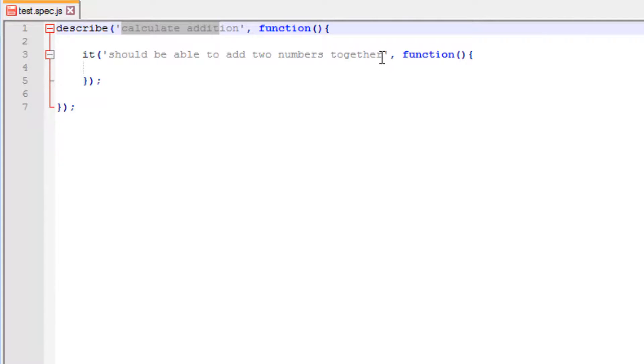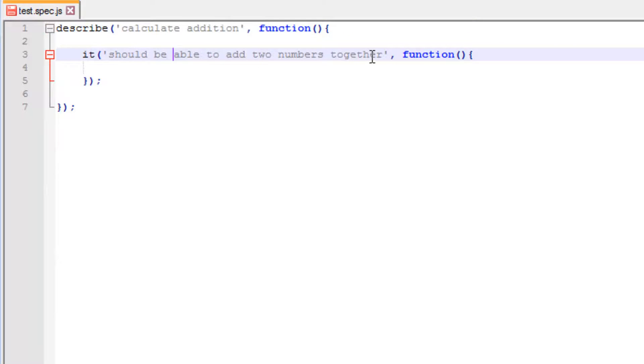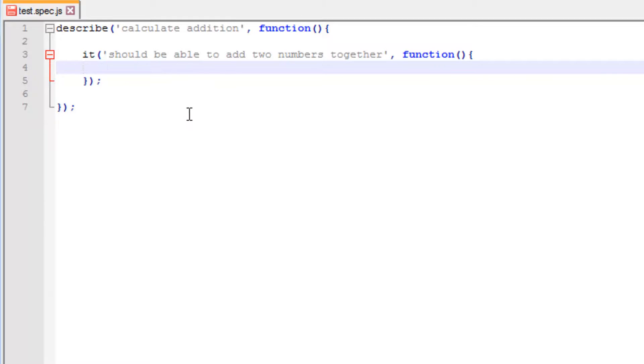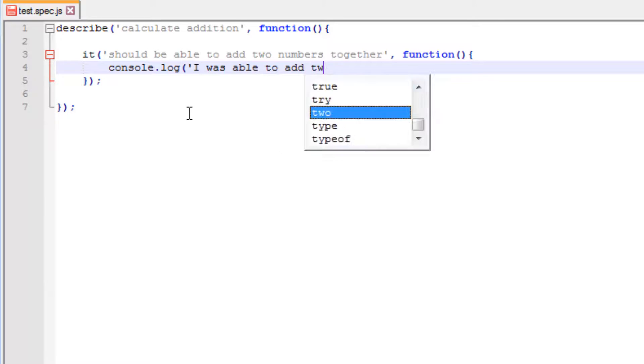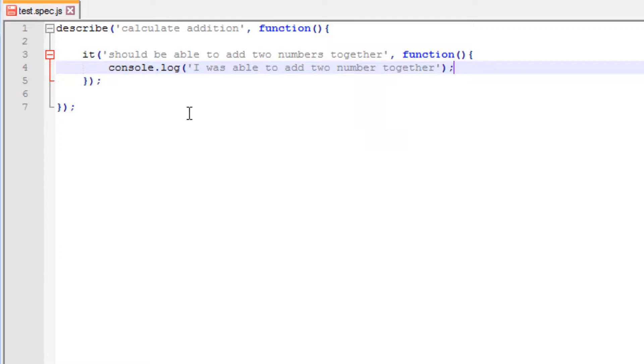So now if you have a look, what we're basically saying is describe calculate addition, it should be able to add two numbers together. Now if you ignore all of this stuff for the moment and just read it as it is, so describe calculate addition, it should be able to add two numbers together, that alone sounds very very BDD orientated. And by that I mean it sounds very behavior driven. In other words, this is describing some kind of behavior. Now if we say actually do something, so let's just say console.log and for the moment we're just going to write a really basic statement, something like I was able to add two numbers together, and just leave it at that. Let's just save it and let's go to the console and try and run it.